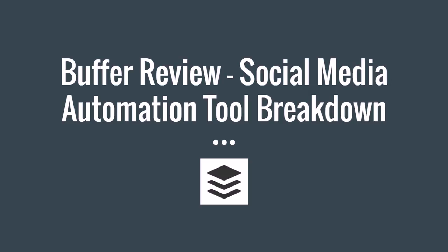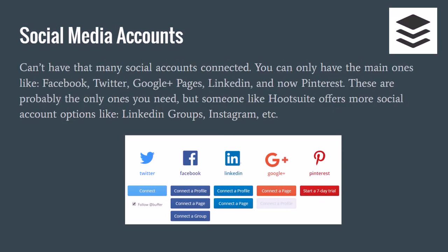First is the social media accounts that you can actually connect to Buffer. You can connect the bare essentials, which are probably all you're going to need: Twitter, your Facebook profile, Facebook page, Facebook groups, LinkedIn profiles, LinkedIn pages, Google Plus pages, and now you can actually start using Pinterest.